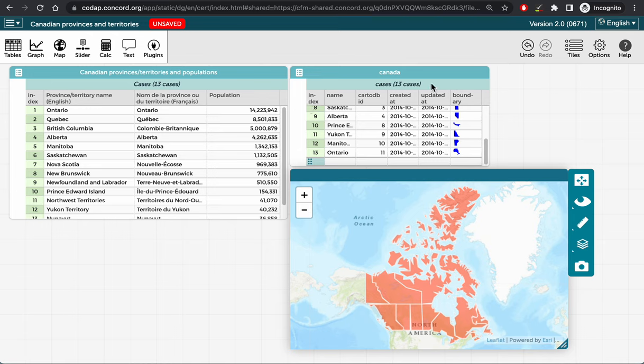In order to show the population data on the map, I will need to join these two tables together. You can join two tables in CodeApp on an attribute with values shared by both tables.